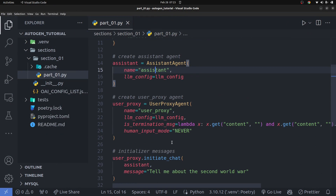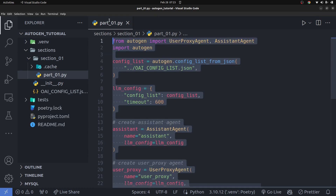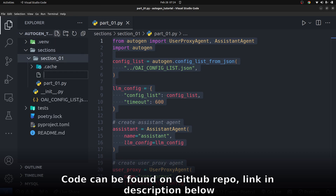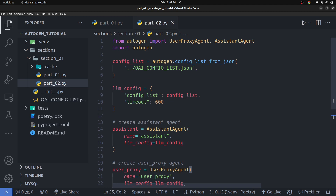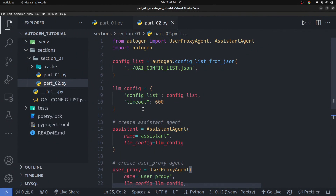We have the same code from the last video where we created two agents. I'm going to copy part of that code and create a new file called 'path_02.py', then paste in that content. One important change: I updated the model in my config file — I'm now using the GPT-4 Turbo Preview model, which is better for function calling. Calling tools is basically function calling, and GPT-4 Turbo Preview is good for that from my own research.